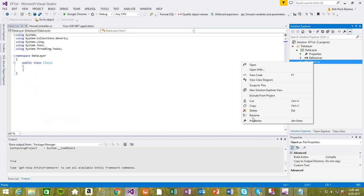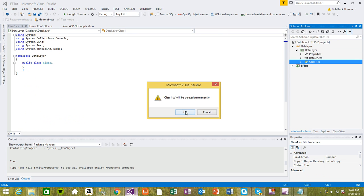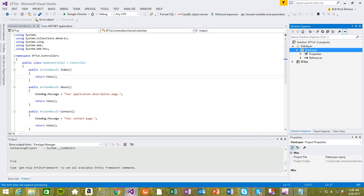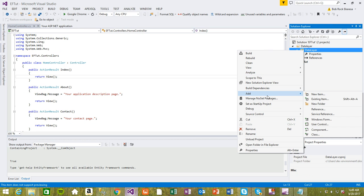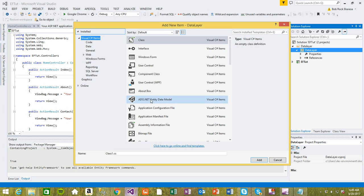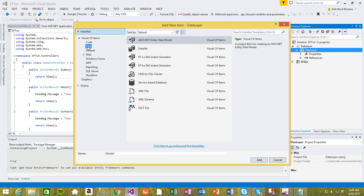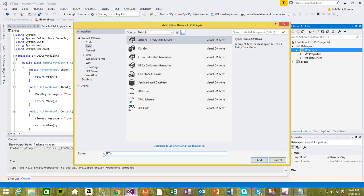Now delete this first class that is here - we don't need that. Now you need to add the database model. This is the database model - what is going to hold the Entity Framework. You're looking for ADO.NET Entity Data Model under data. Make sure you select that. I'm going to call this EF2DB model. You can call this whatever you like.